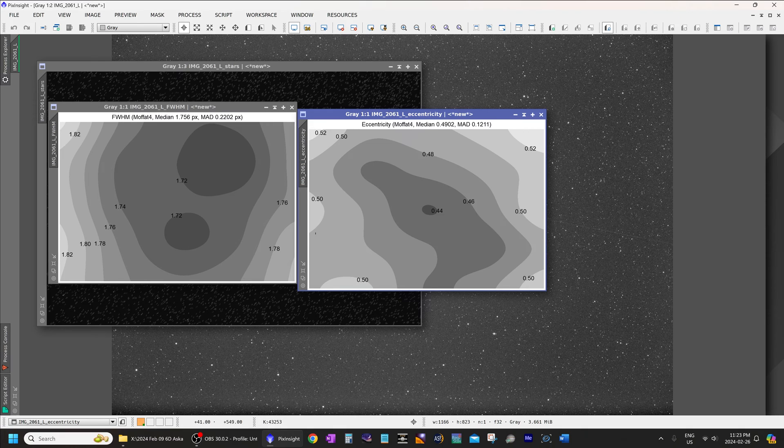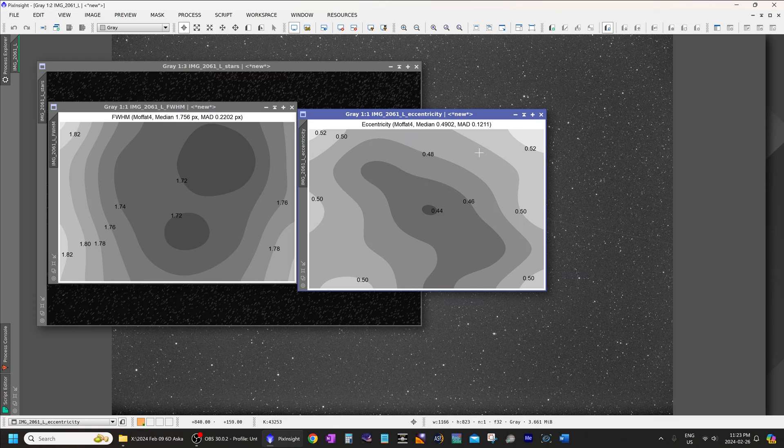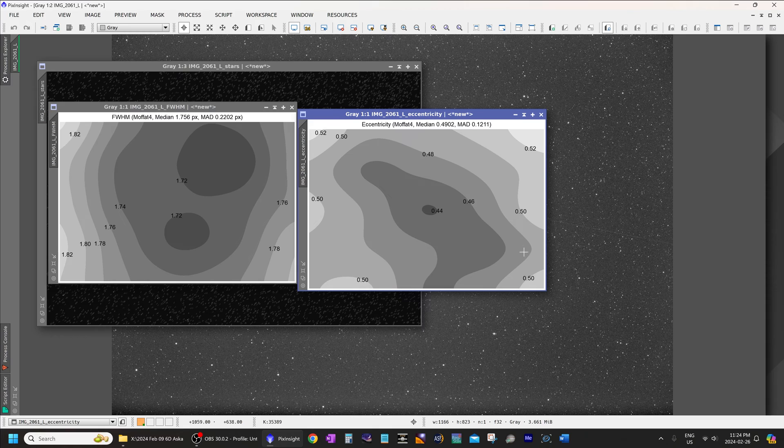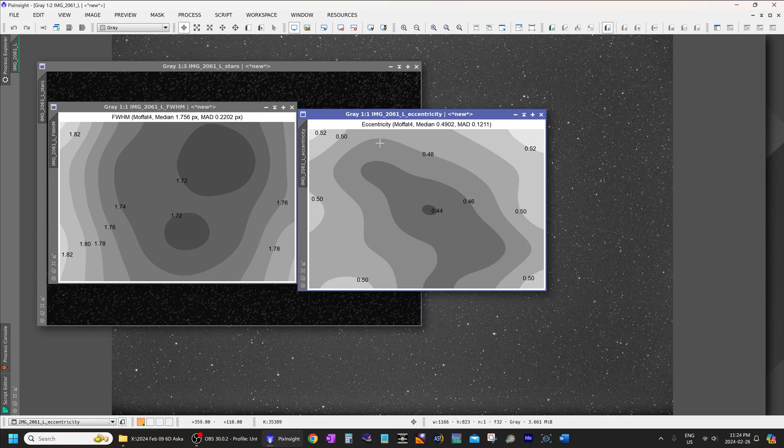Now, this will likely change slightly depending on how good your focus is, because it performs best when it's perfectly at focus. But I mean, these are excellent results. Below 0.7 is not an issue at all.